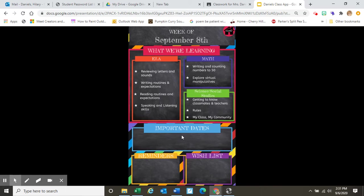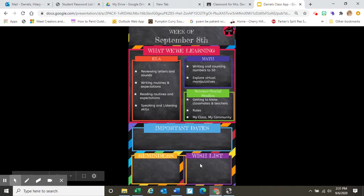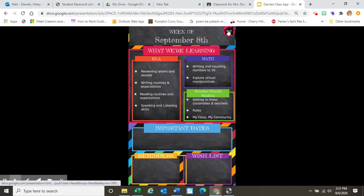There will also be times when I fill in the important dates, reminders, and even wish lists. Let's go back to the home page by clicking right here.